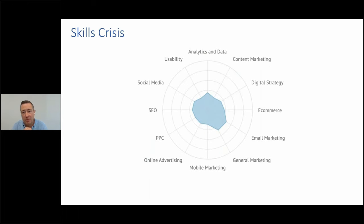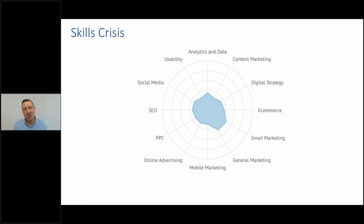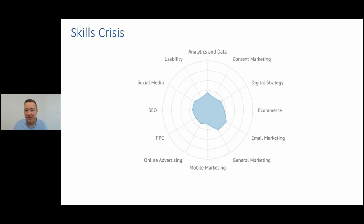That's the approach we need to take to cut through the noise, provide value to our audience, avoid getting drowned out in AI-created content, and actually build a community giving people what they really want. There is a skills crisis within digital marketing. We do something called the Digital Marketing Skills Benchmark in partnership with the Chartered Institute of Marketing — you can benchmark your own skills or your team for free. You don't need to be at 100% — you just need to be better than the competition.